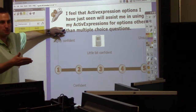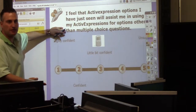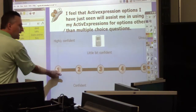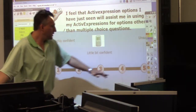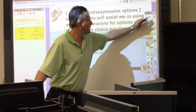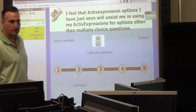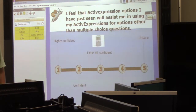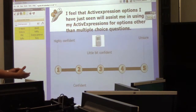Don't get me wrong, there were multiple choice, but you get the idea of what I was trying to address, right? Highly confident all the way down to unsure. So is this about running the technology too? No, it's about the philosophy of using this.